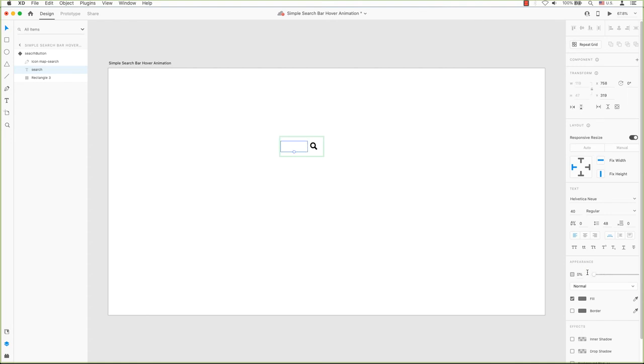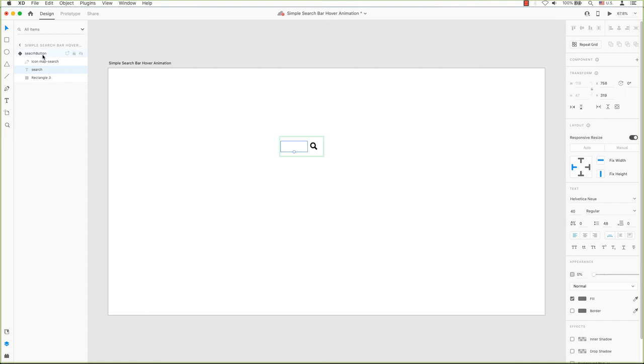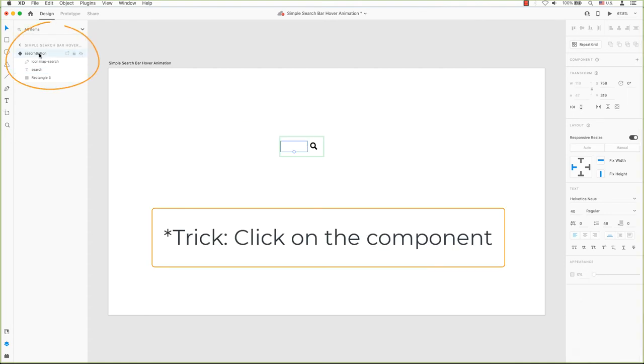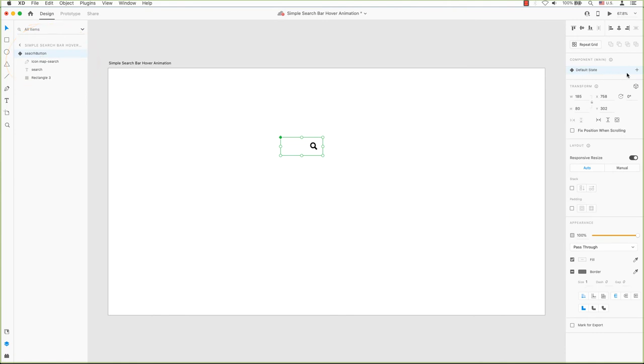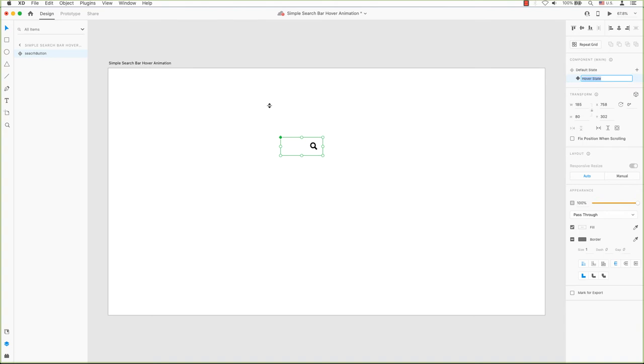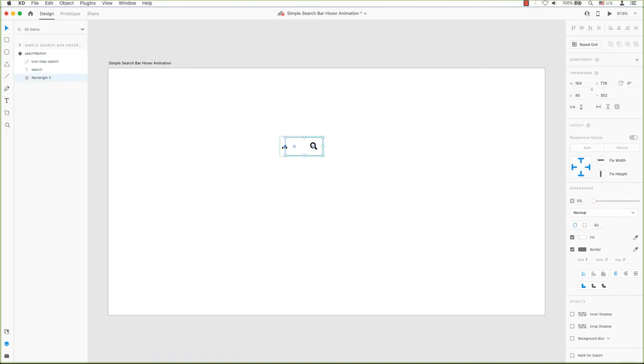Now we need to add another state. This time, click on the plus in the property inspector to add a hover state. Our goal is to hover over the magnifying tool and the animation will play.